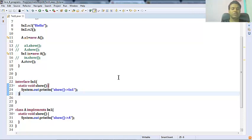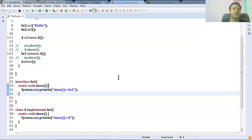In the next session we're going to see some other built-in functional interfaces and some best practices of lambda expressions. Thanks for watching — please subscribe for more videos.